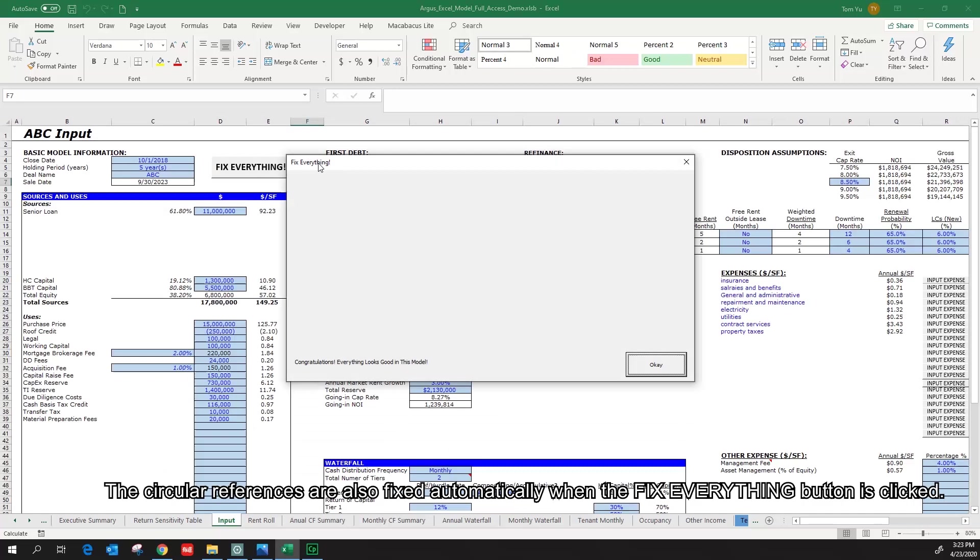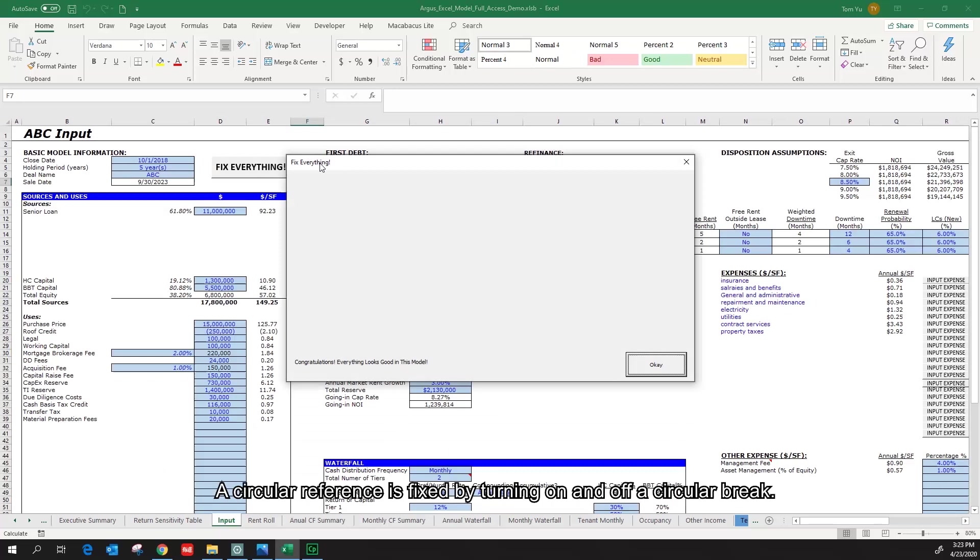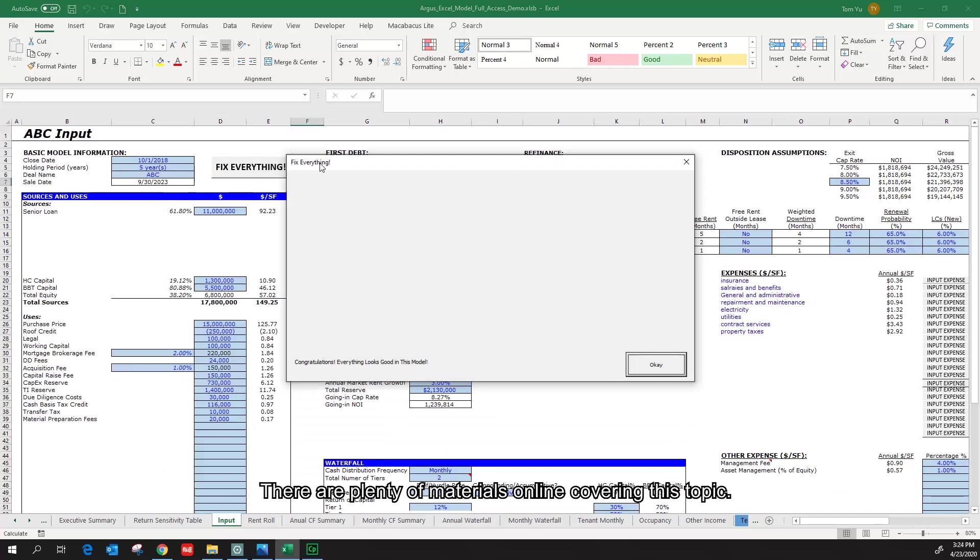The circular references are also fixed automatically when the Fix Everything button is clicked. A circular reference is fixed by turning on and off a circular break. There are plenty of materials online covering this topic. I will leave a link for one of the resources below.